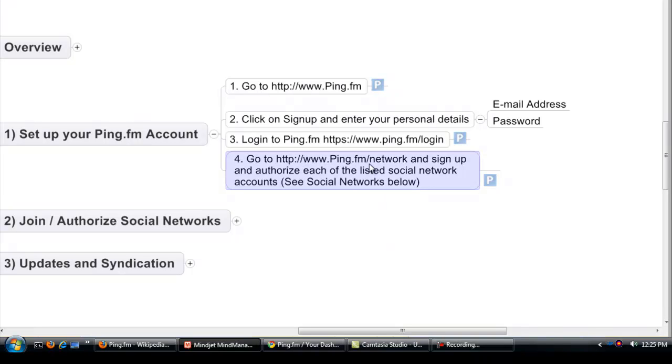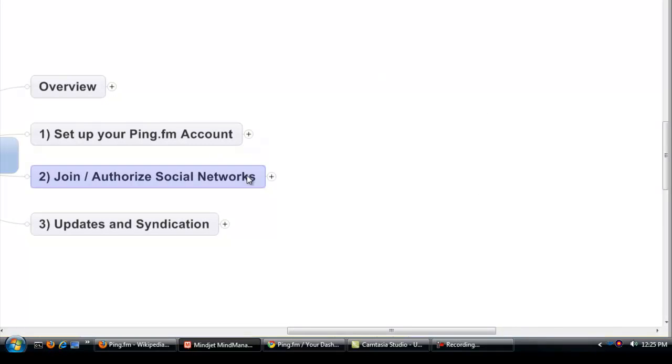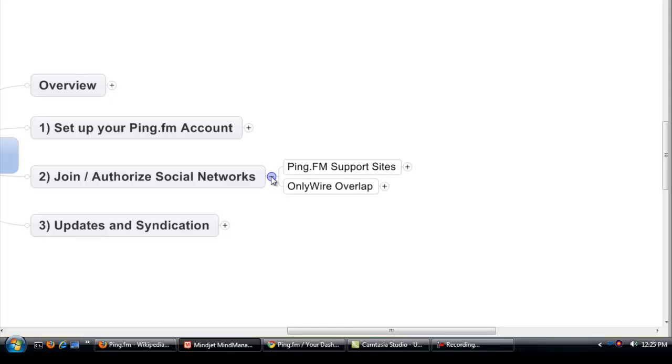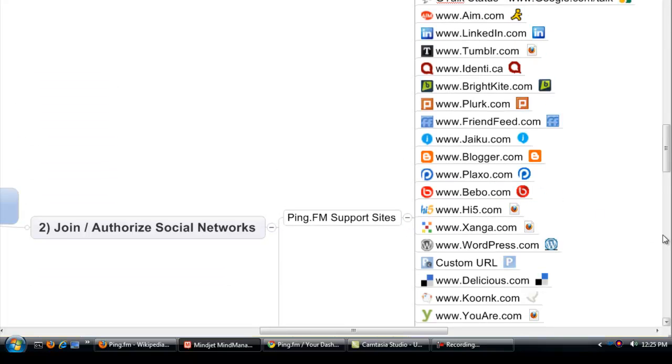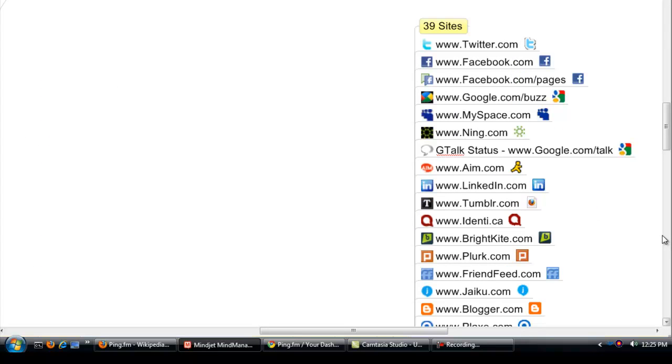And within the Ping.fm slash networks you can sign up and authorize all the different networks that they have. So let's look at the different networks that they currently have. These are the supported sites. There are 39 of them.